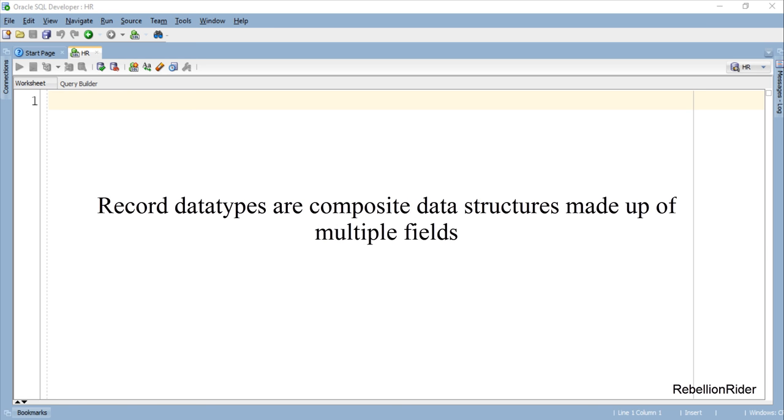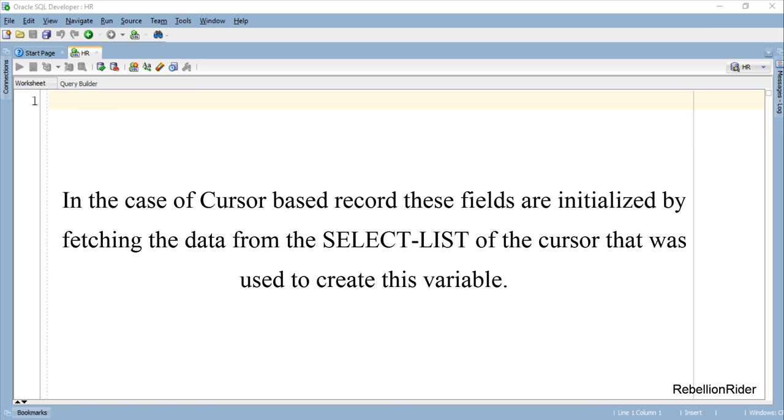As we know that record datatypes are composite data structures made up of multiple fields and in the case of cursor based record these fields are initialized by fetching the data from the select list of the cursor that was used to create this variable.